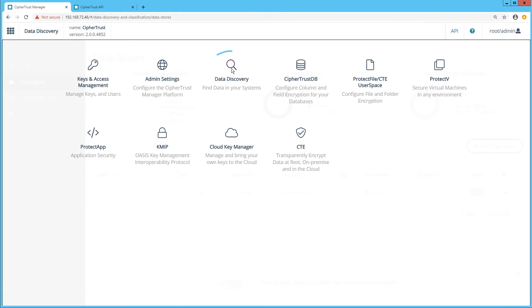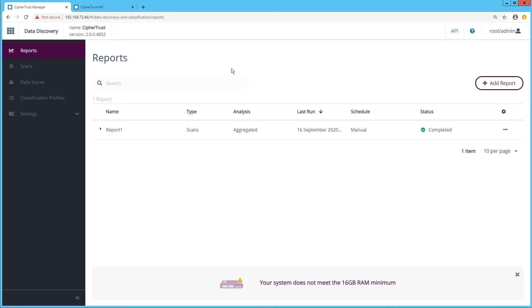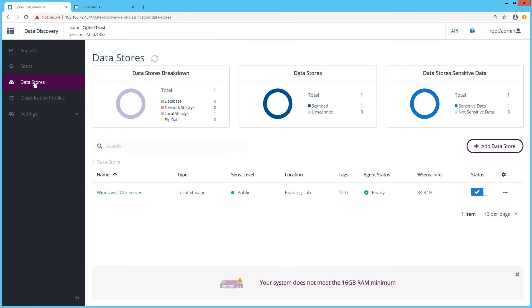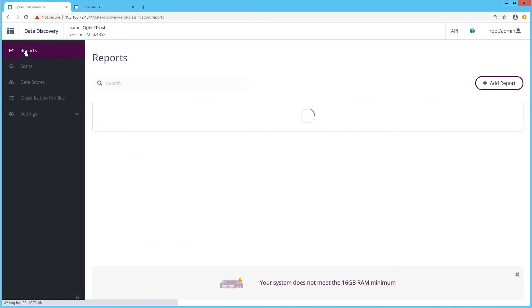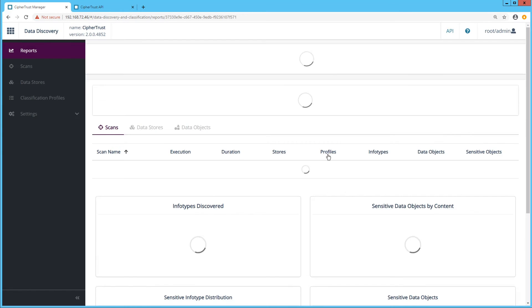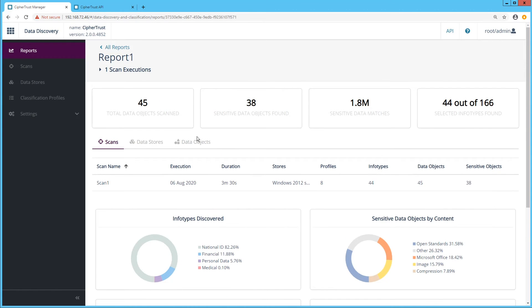Data discovery and classification is a new feature that enables you to get complete visibility into your sensitive data, providing policy configuration, discovery, classification, risk analysis, remediation and reporting. Once you have chosen your classification profiles and added your data stores, you are ready to scan, report and make decisions on your sensitive data.